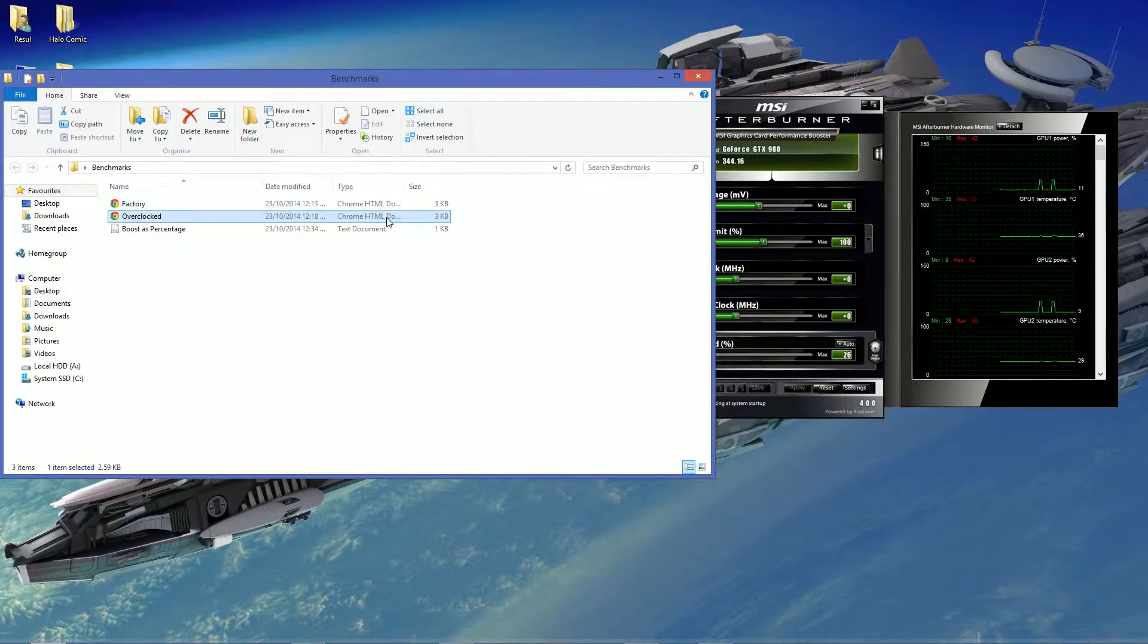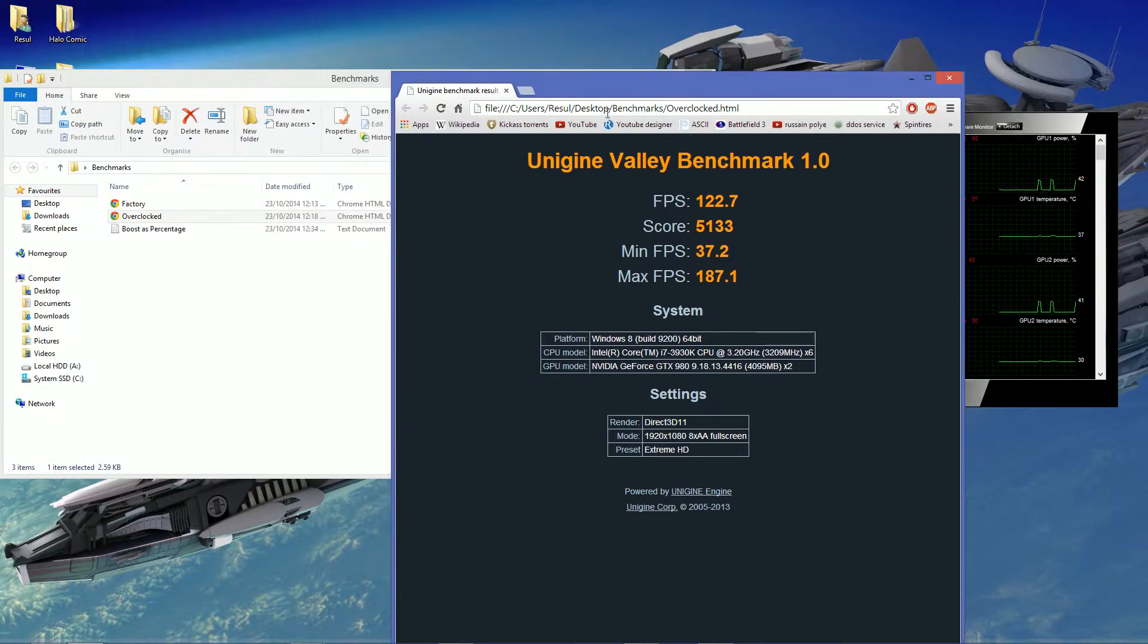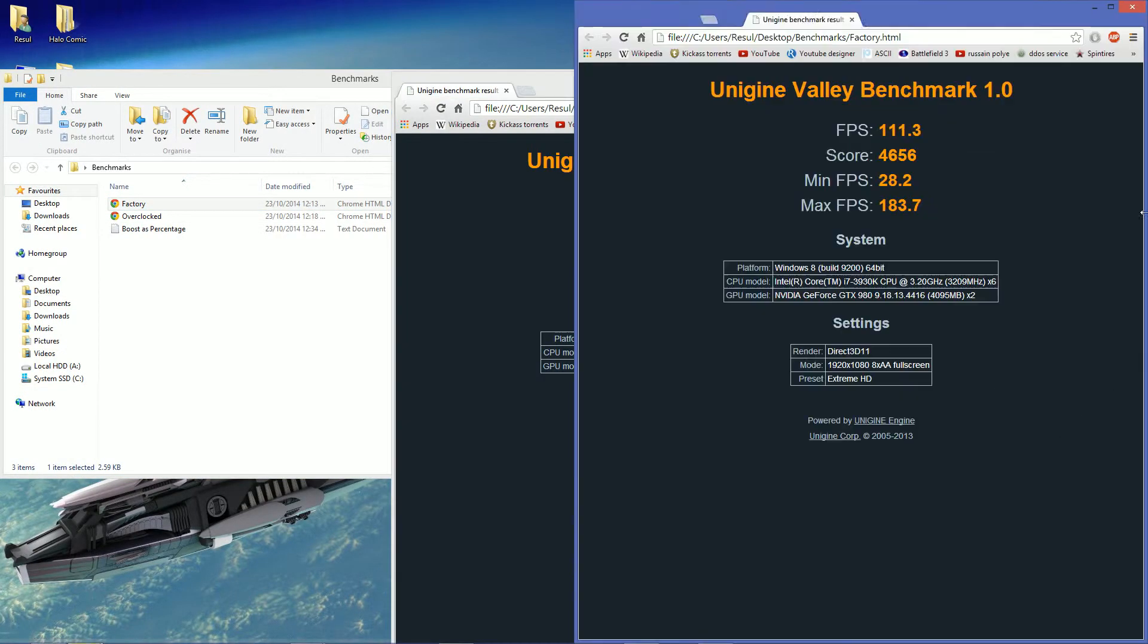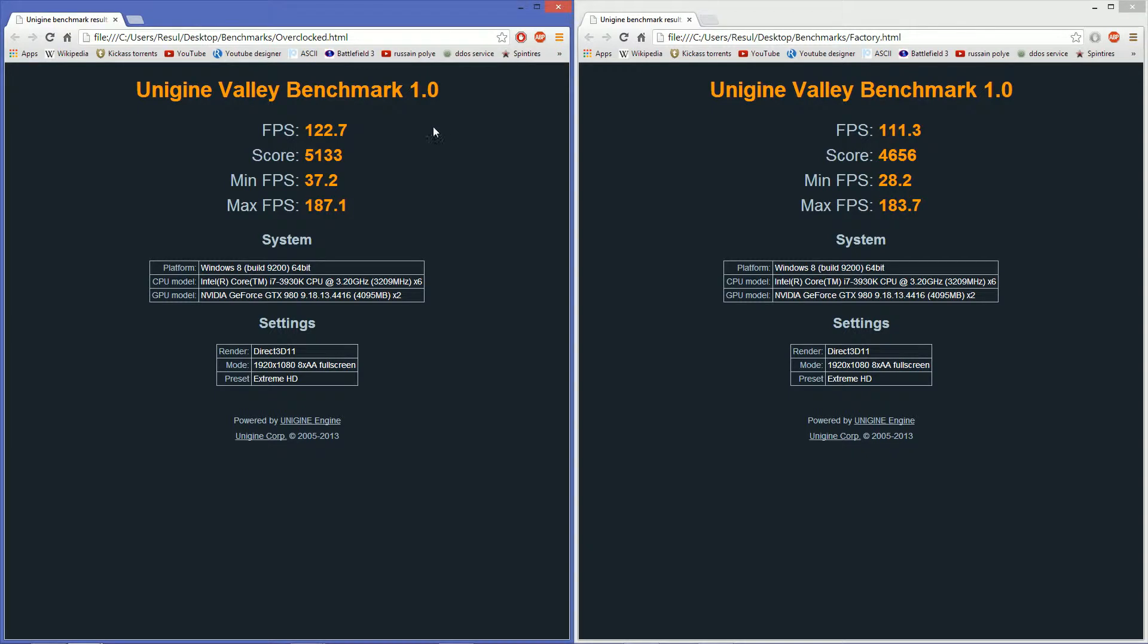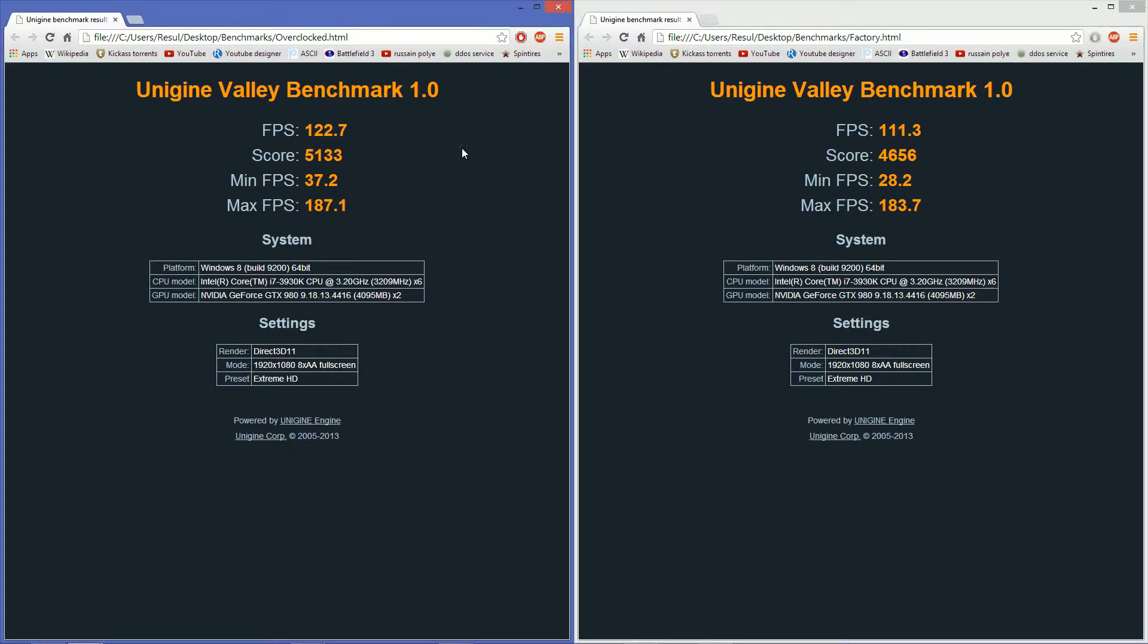Now, this is where it's overclocked, as you can see. Let me just put them side by side. So, this is factory, and this is overclocked.